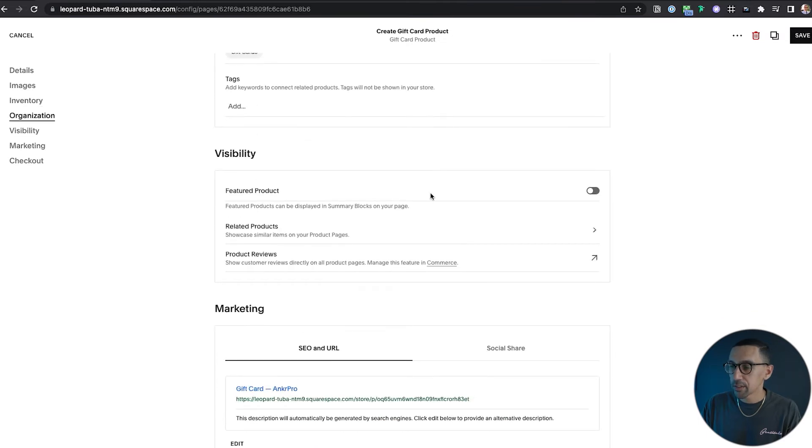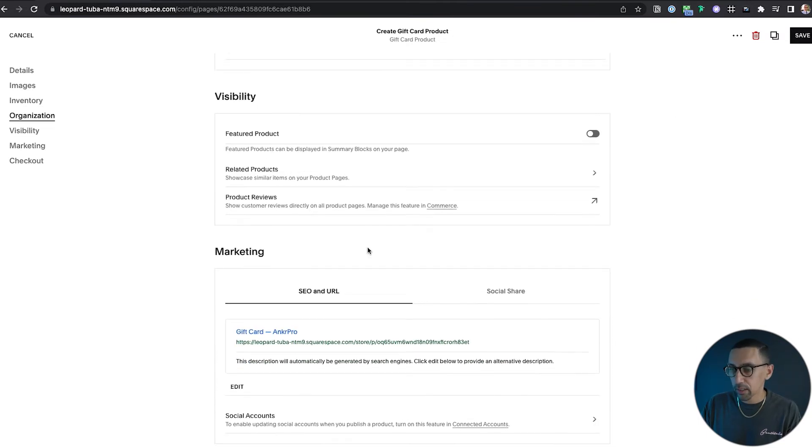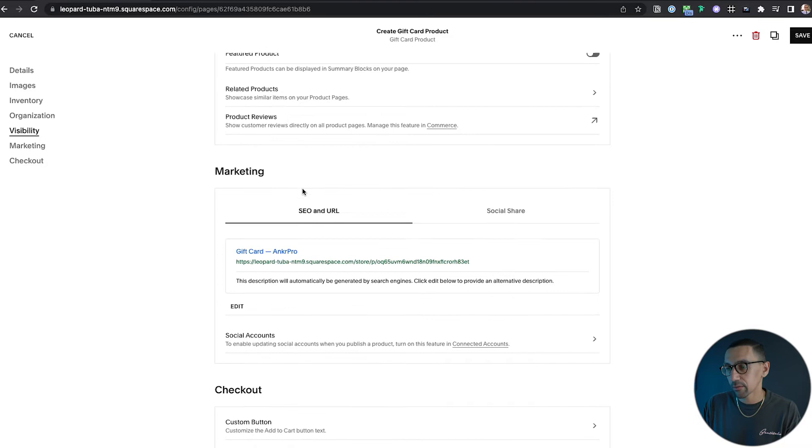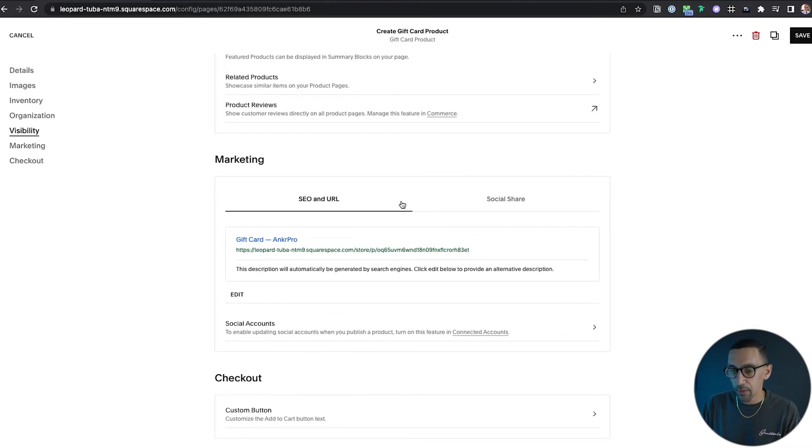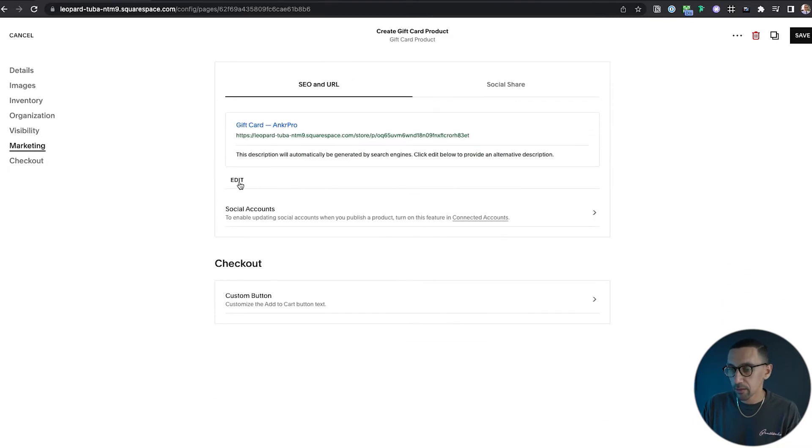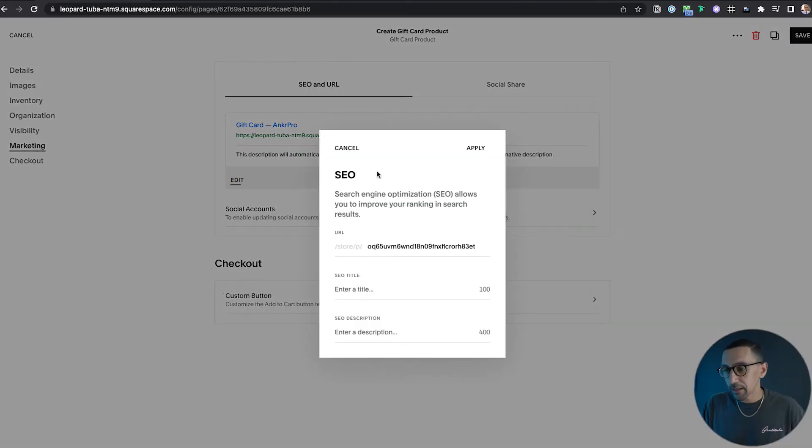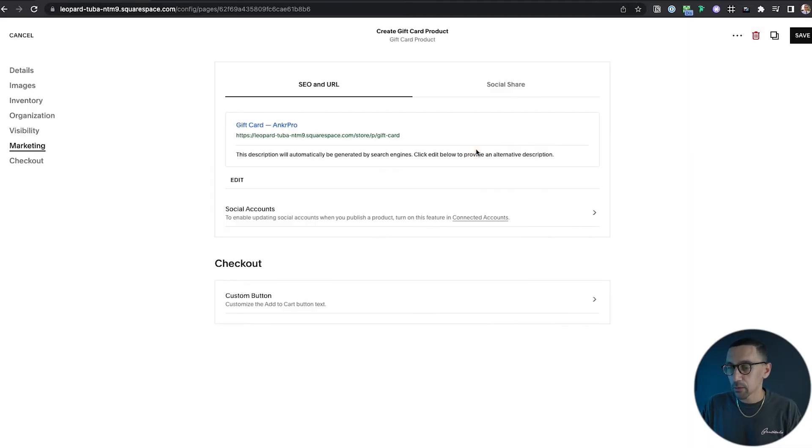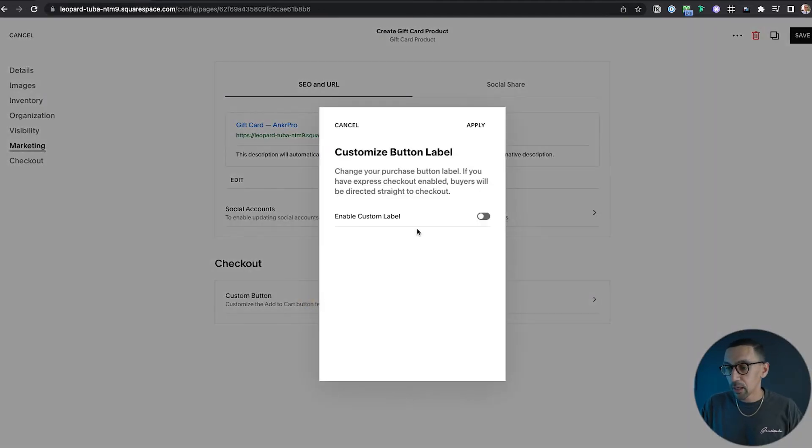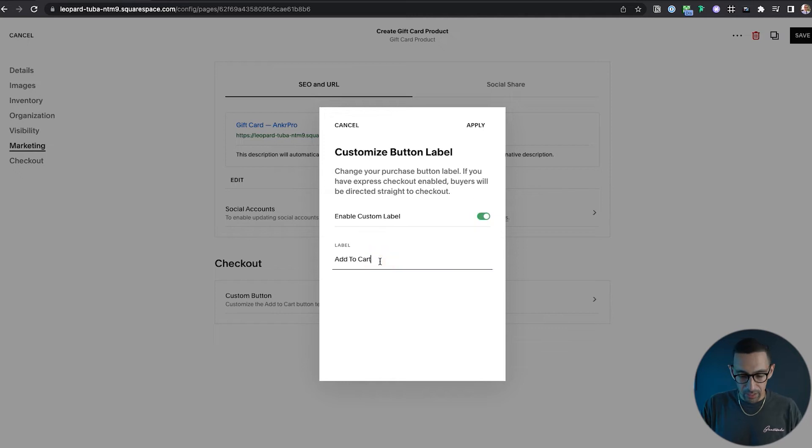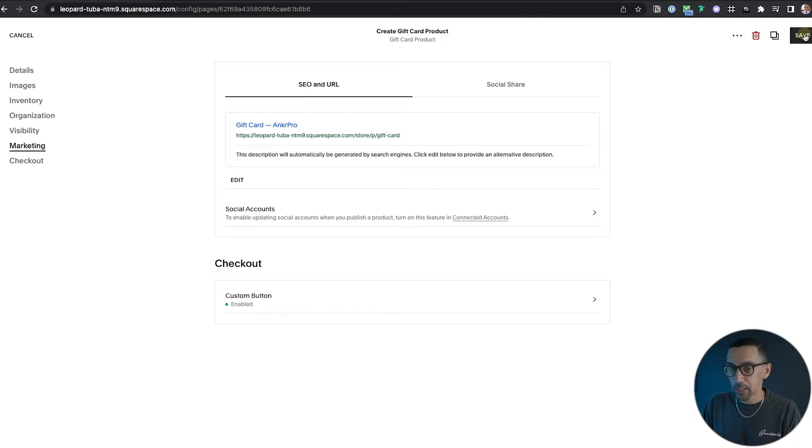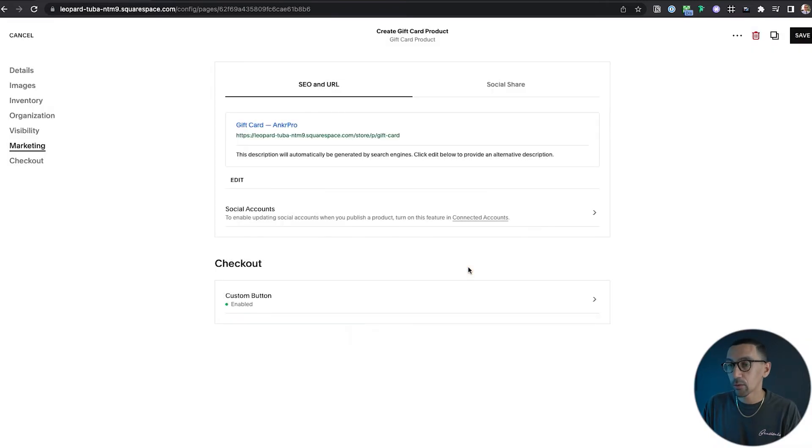We could see visibility, it's going to go live, related products not necessary, product review is okay. I'll go in here and edit the URL because that is a hot mess. You could do SEO as well, custom button. This could say purchase now because you're kind of adding it to the cart, but there's no cart in this example.